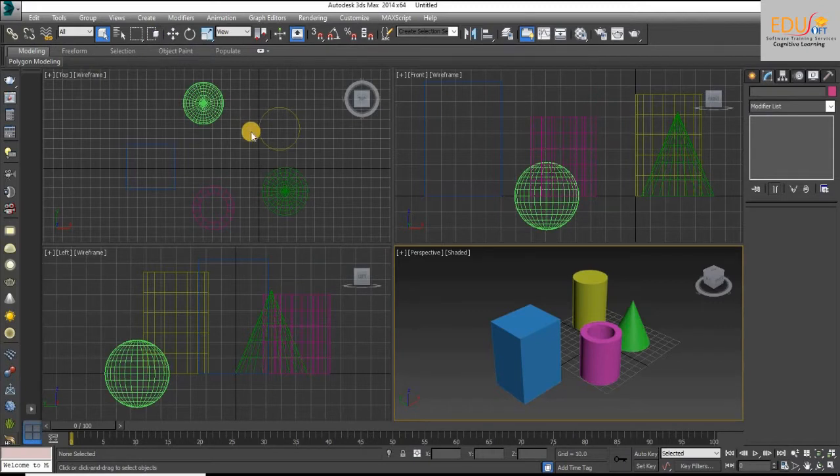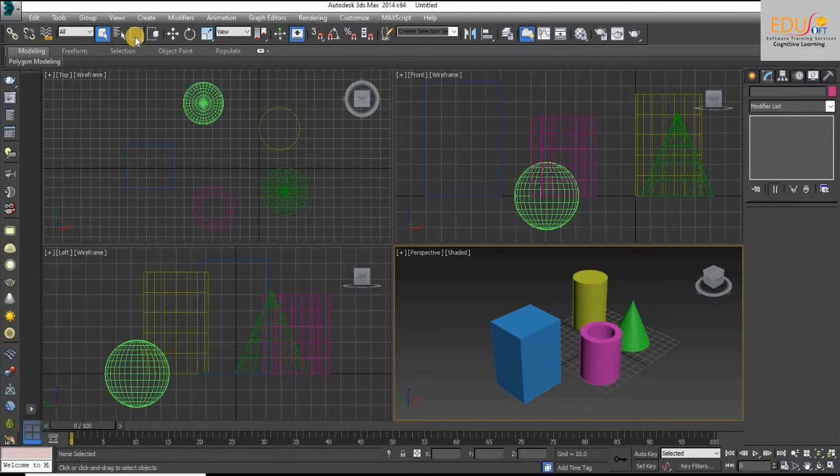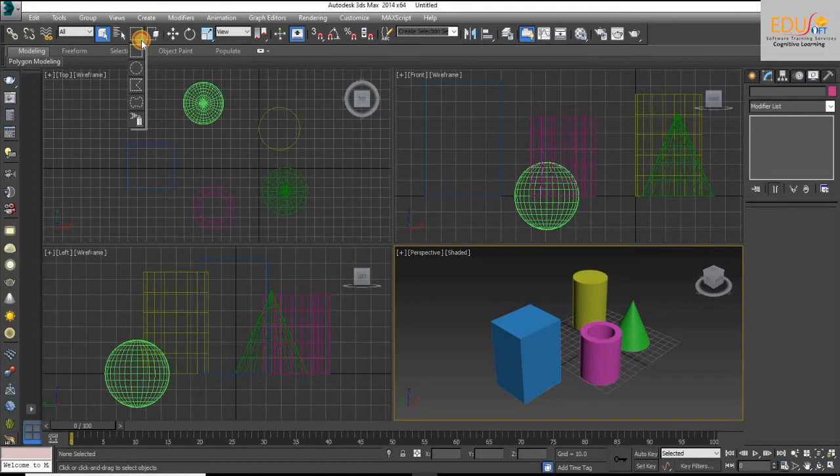In 3ds Max, the selection region tool defines the outline shapes. 3ds Max supports five types of selection regions.